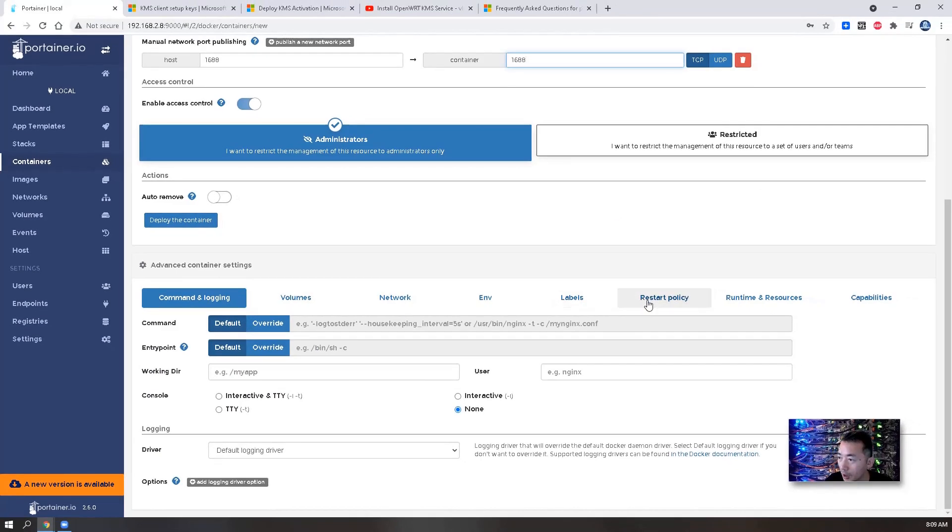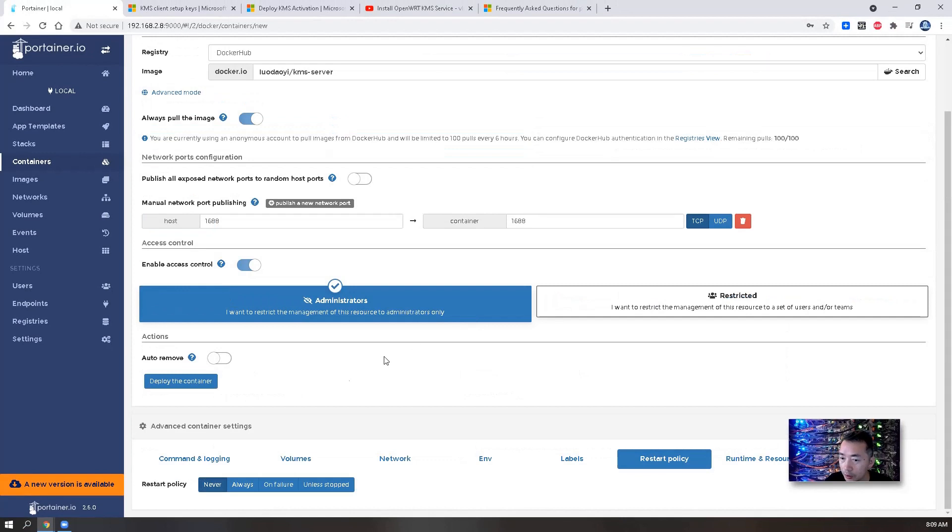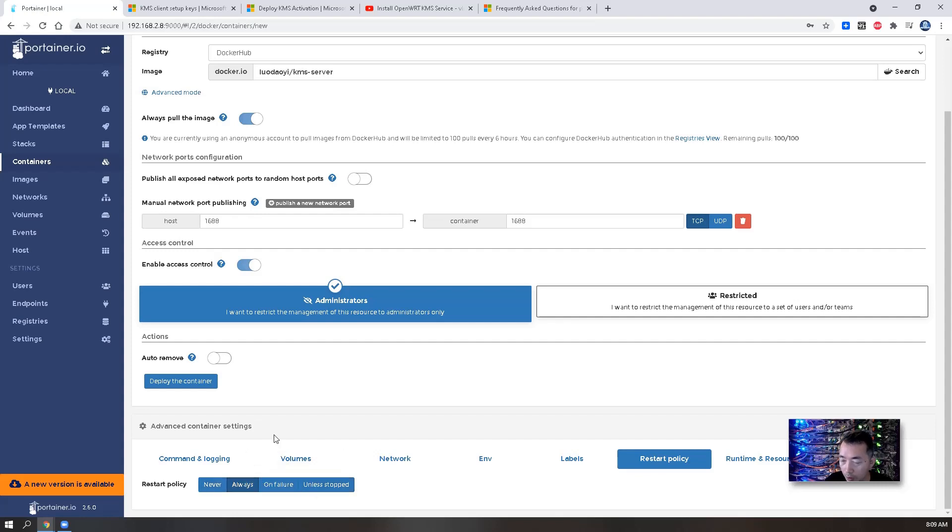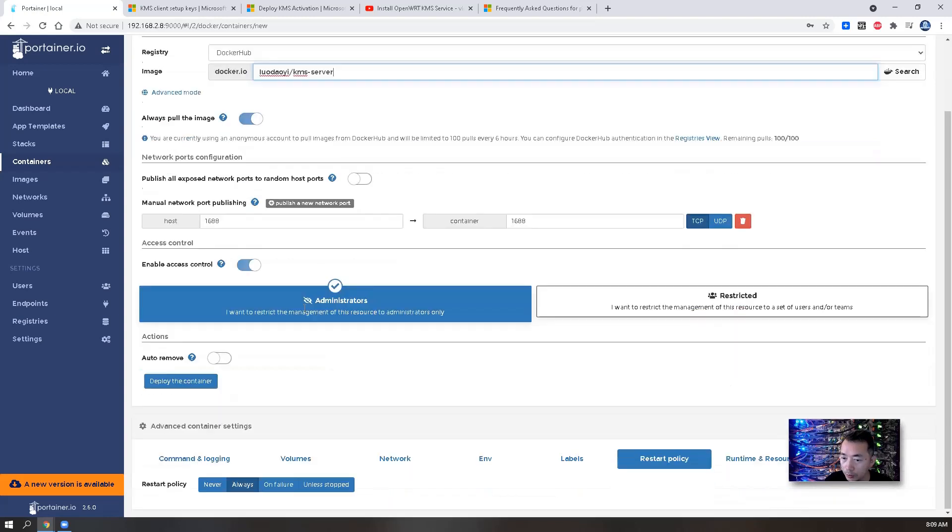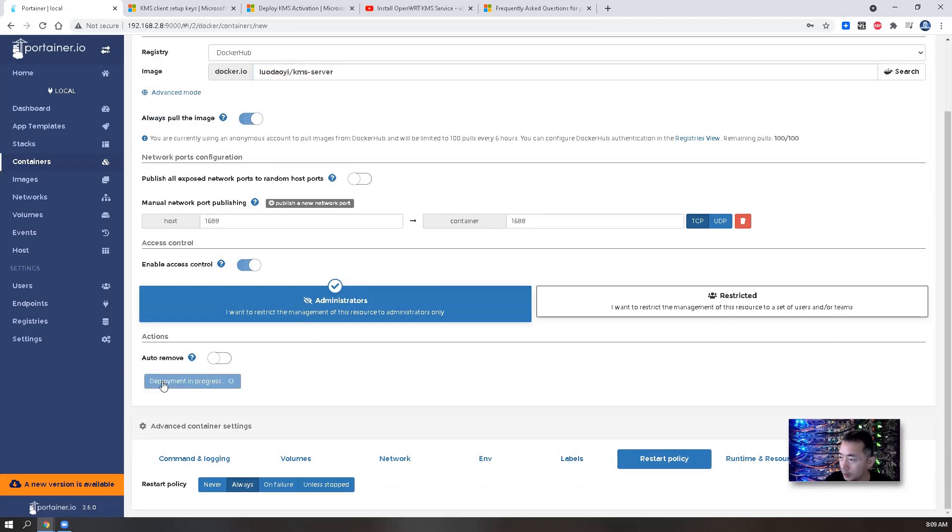Restart policy - you may want to change it to always or unless stopped. I will put it into always. That is the only thing you need to set up. Three steps: put the image name, map the port, change the restart policy, deploy the container. That's it.